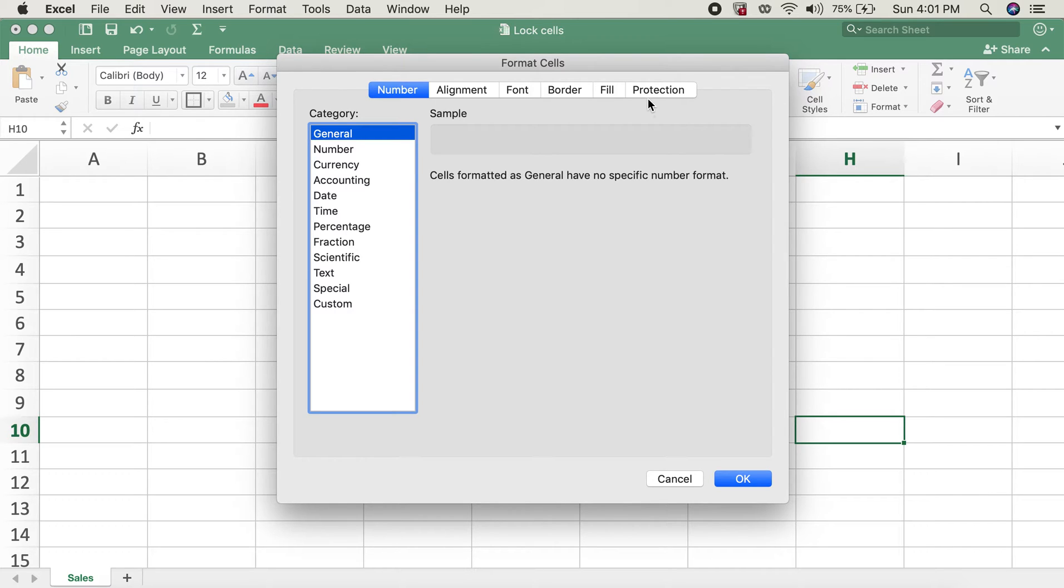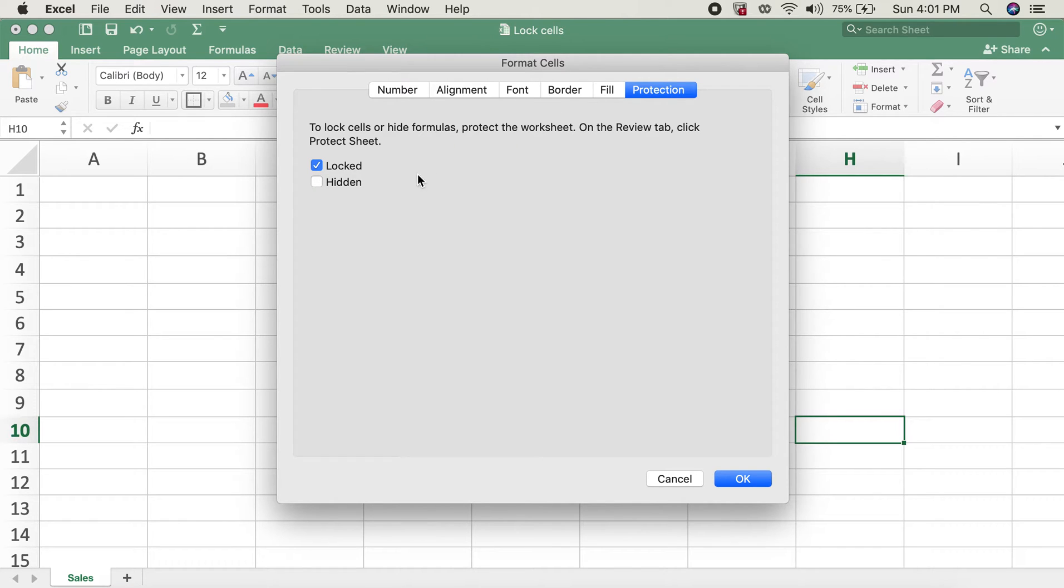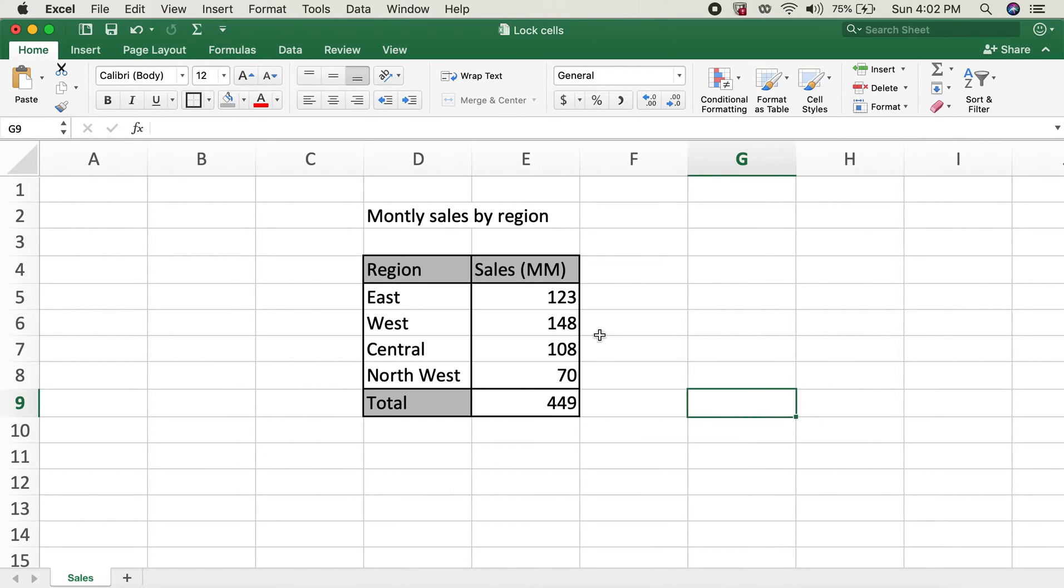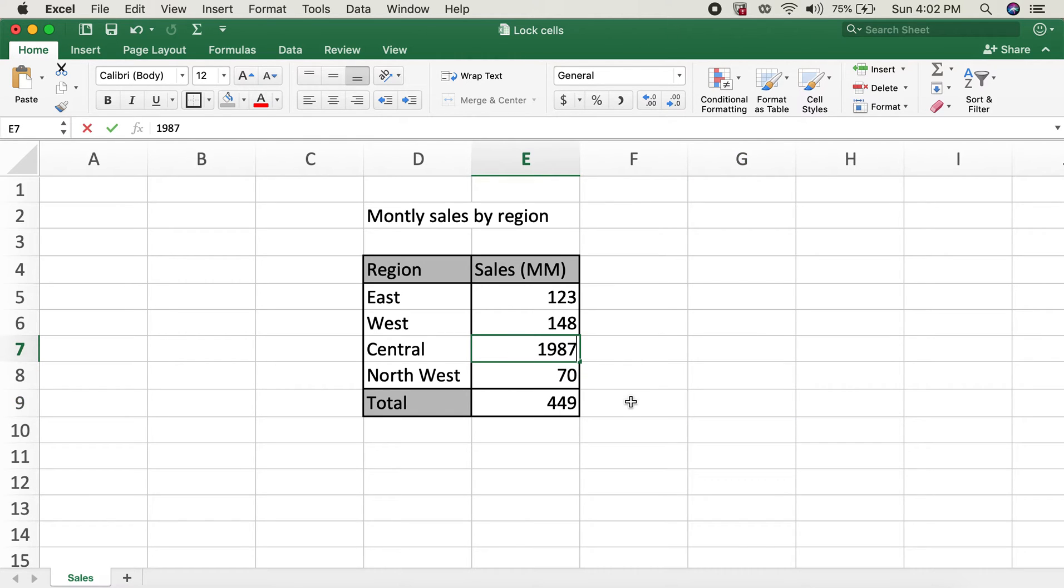In order to check if the cells are locked or unlocked, we will go to this Protection tab over here and click on that. You can see that it has a locked option checked, so I'll click on okay. We can go ahead and enter a different number because this sheet is unprotected.